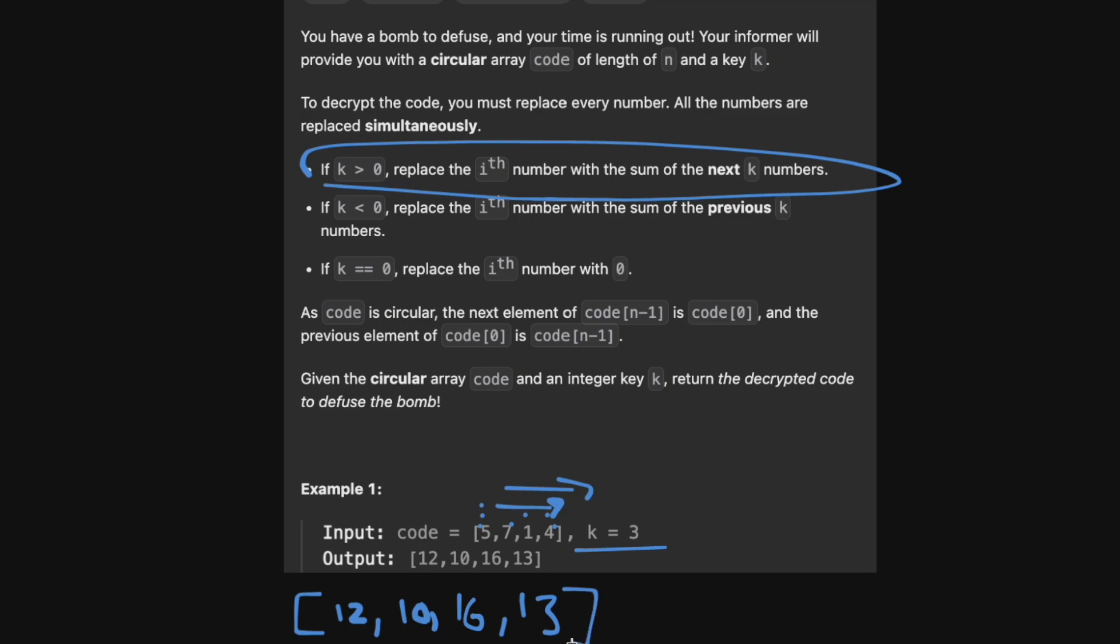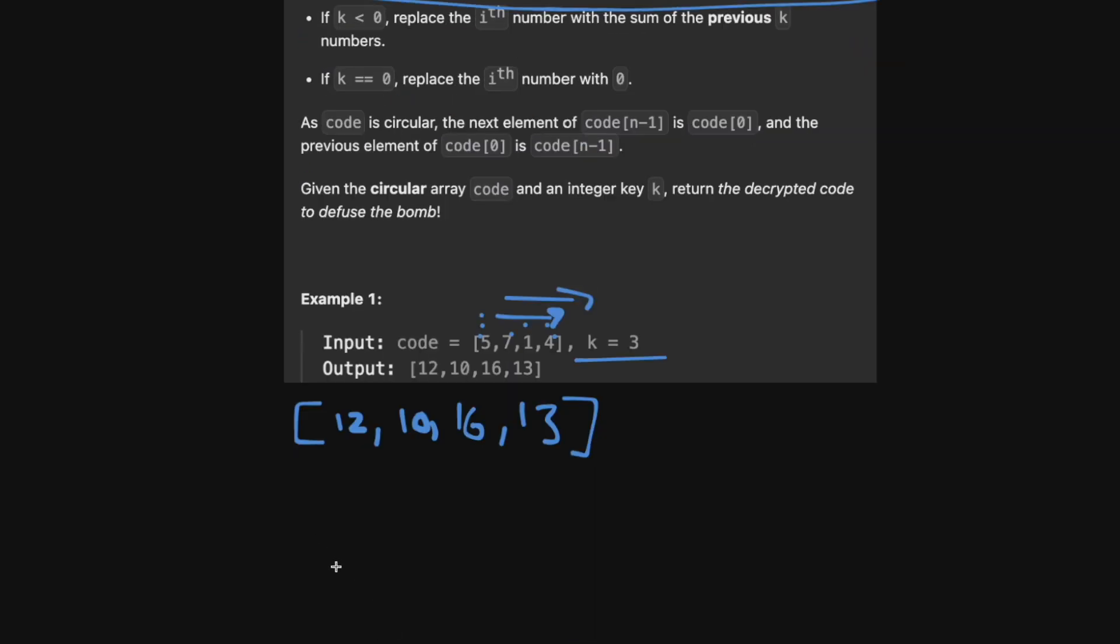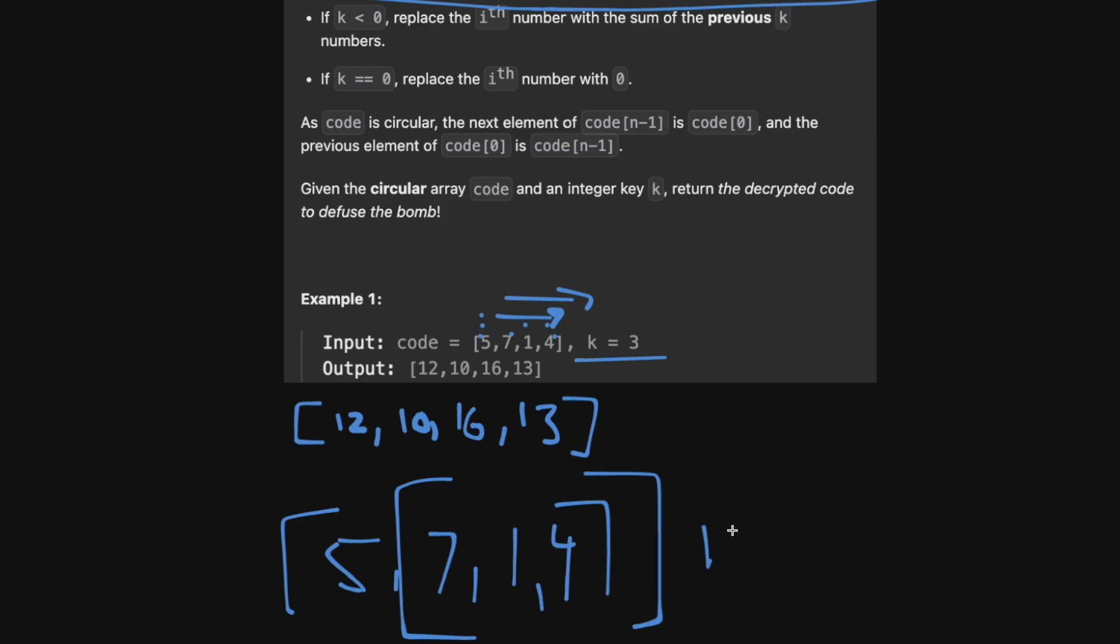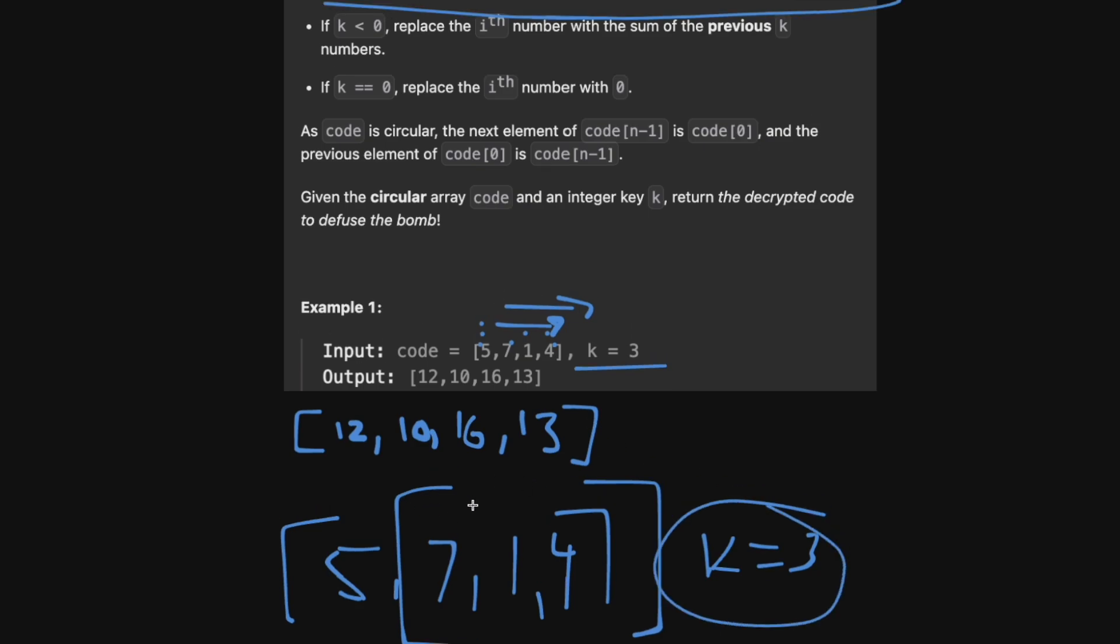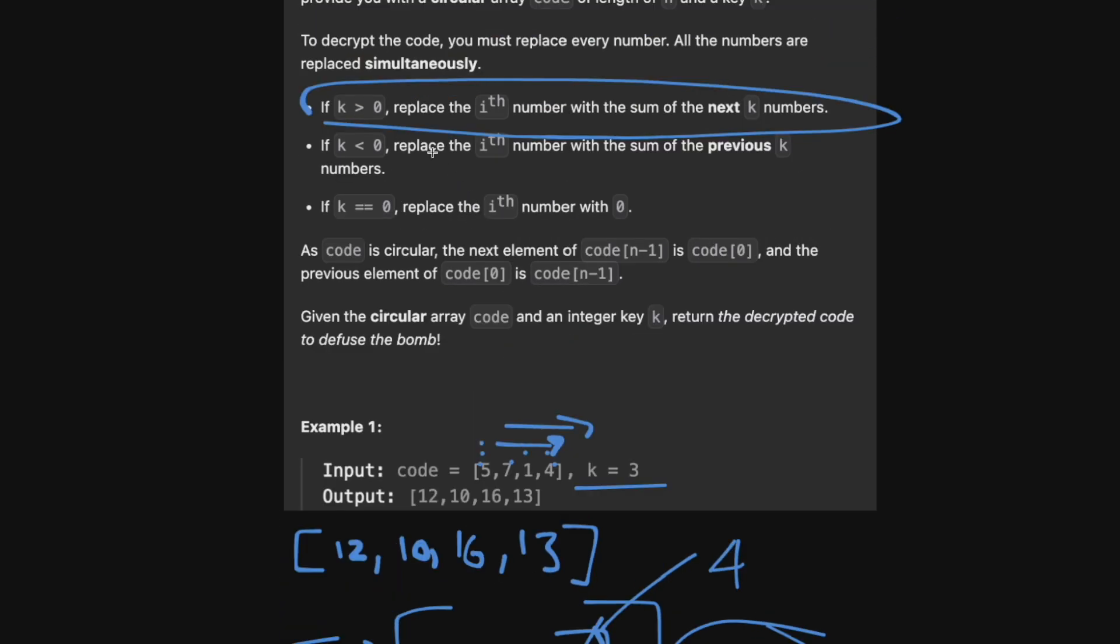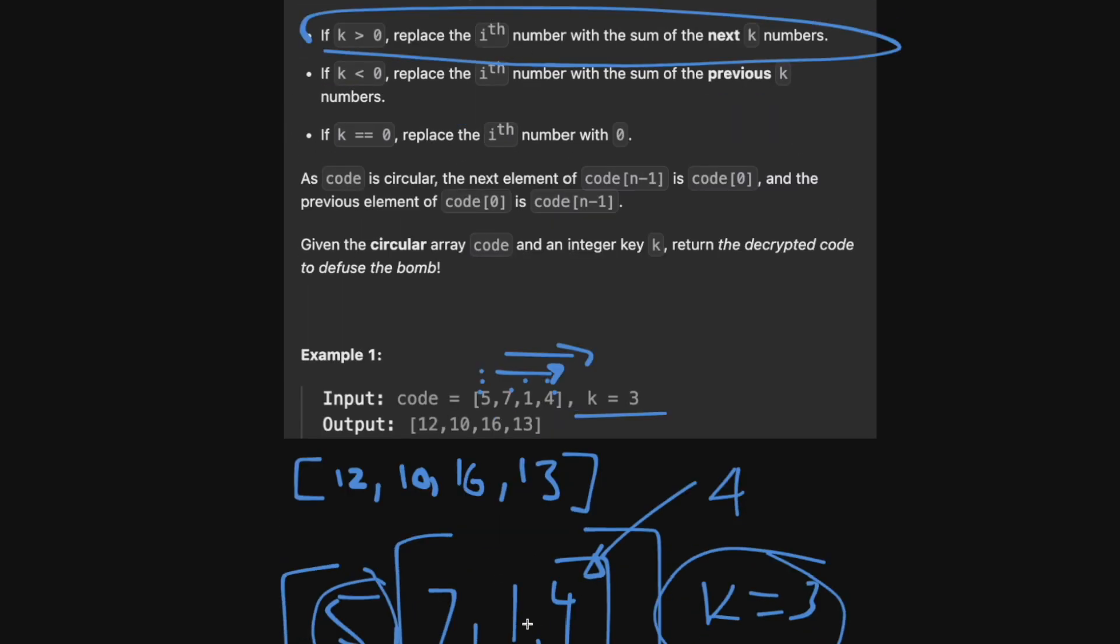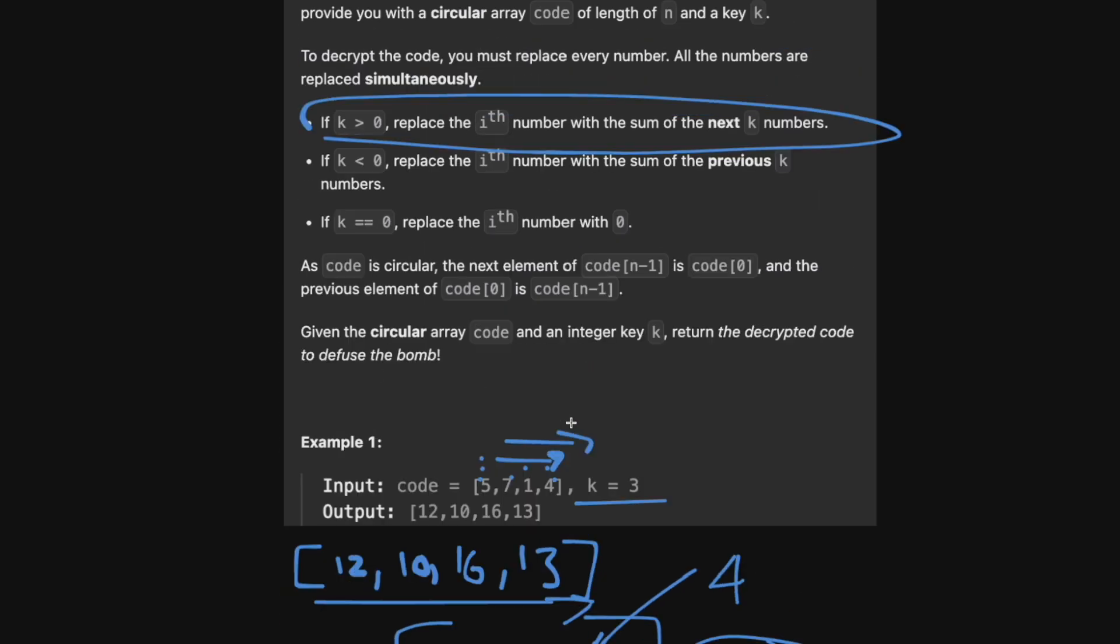But how do we actually code this up? Well, as you can see, what we're going to do is we're basically just going to traverse our array from left to right. And what we're going to do is we're actually going to maintain a sliding window of size k. In this case, k equals three, but k can be whatever. And we're just going to maintain a sliding window of k. And basically, as soon as we move the window to the left, we're going to remove whatever element was here and then add into the sum our element to the right. And then remember that we need to replace the element, the ith element with whatever our sum is.